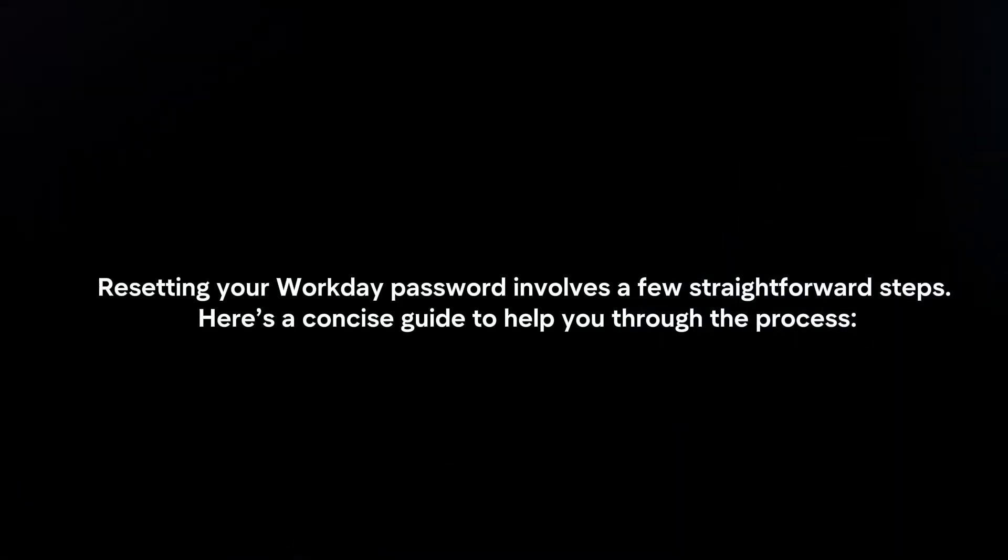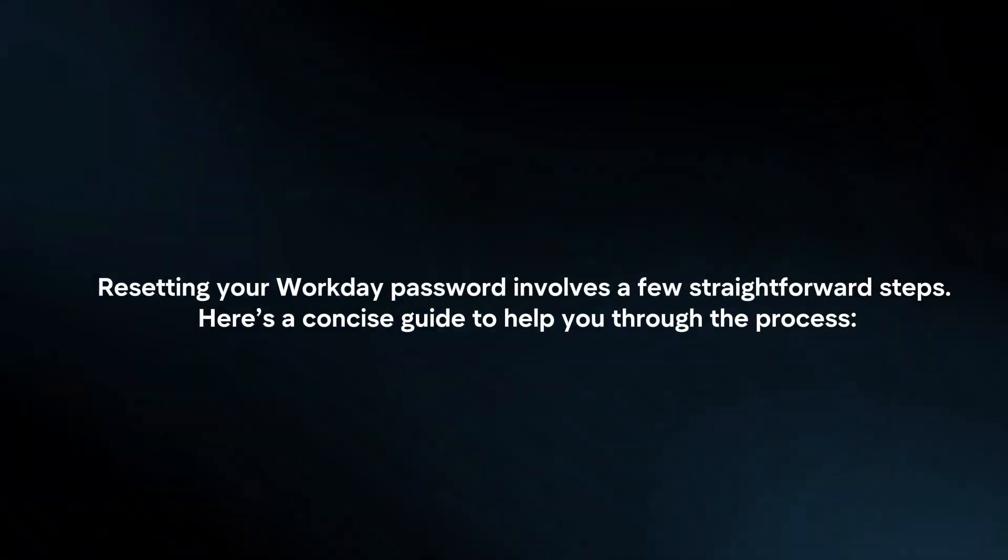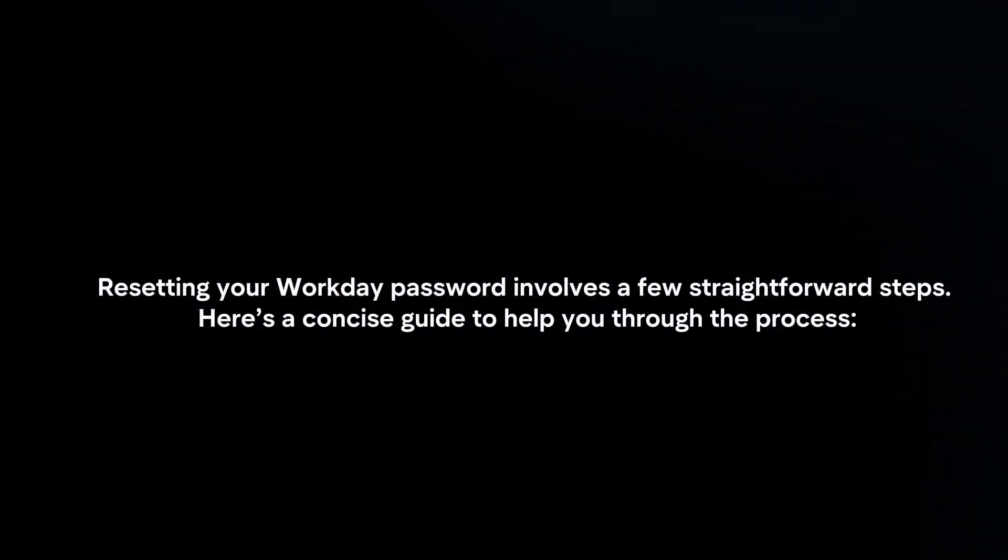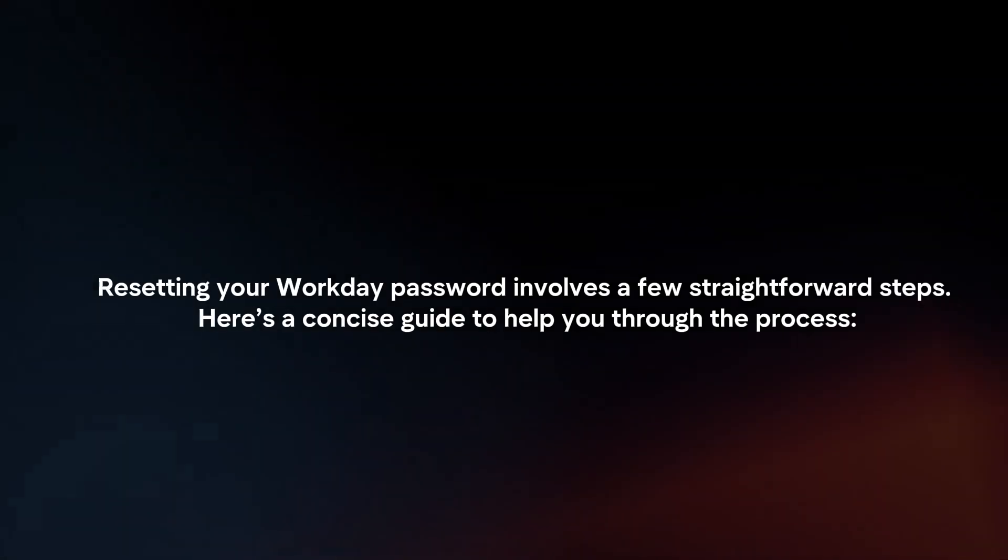Resetting a Workday password involves a few straightforward steps. Here's a concise guide to help you through the process.